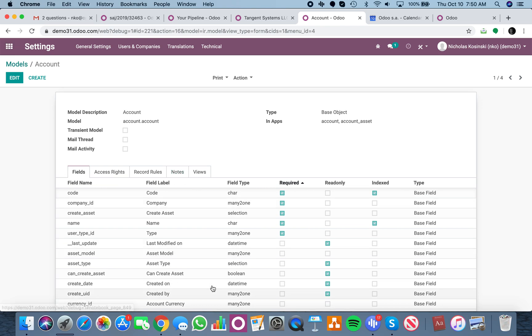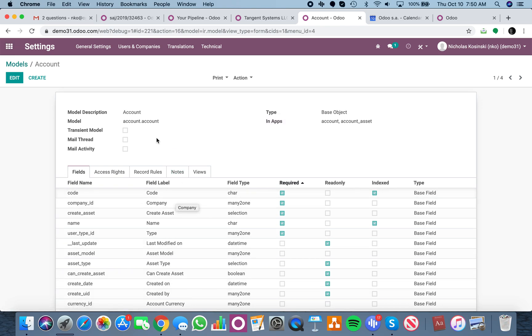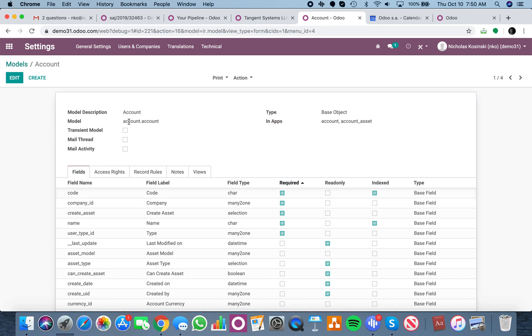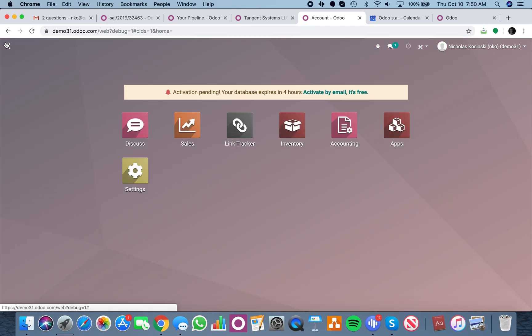So this is how you get to the models and then search model and pull it up, specifically the account dot account model, which you're referring to, or the chart of accounts.